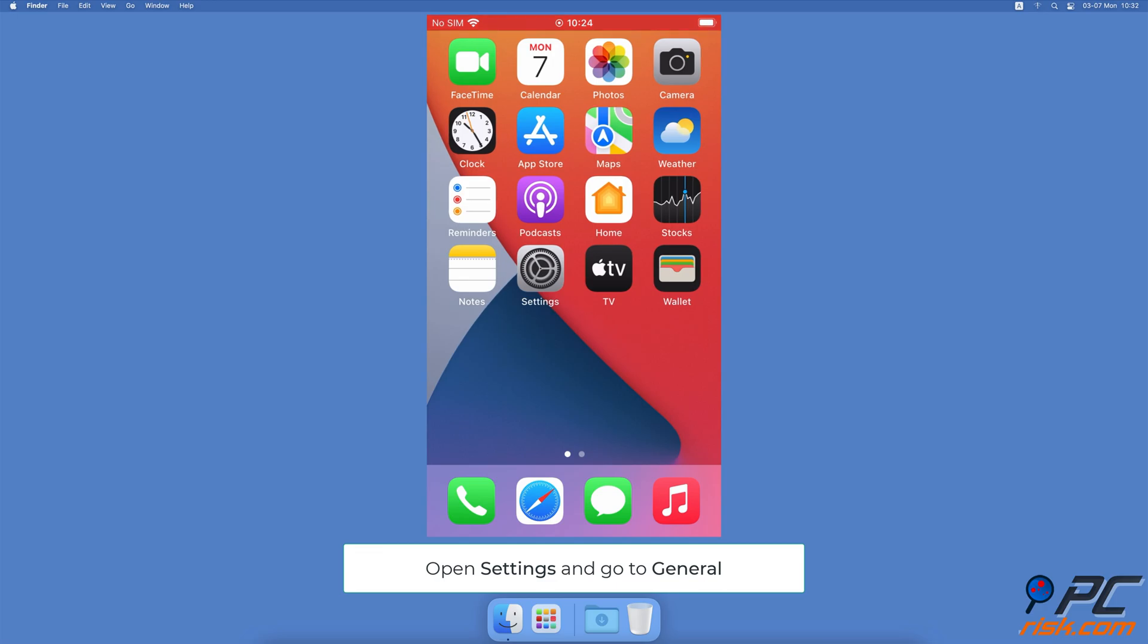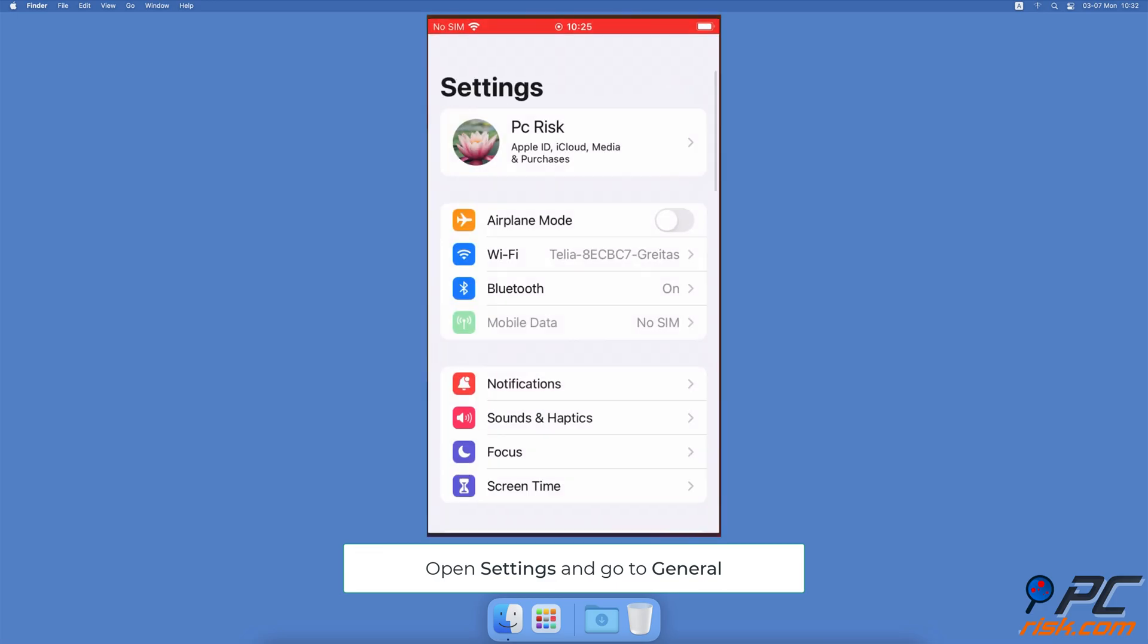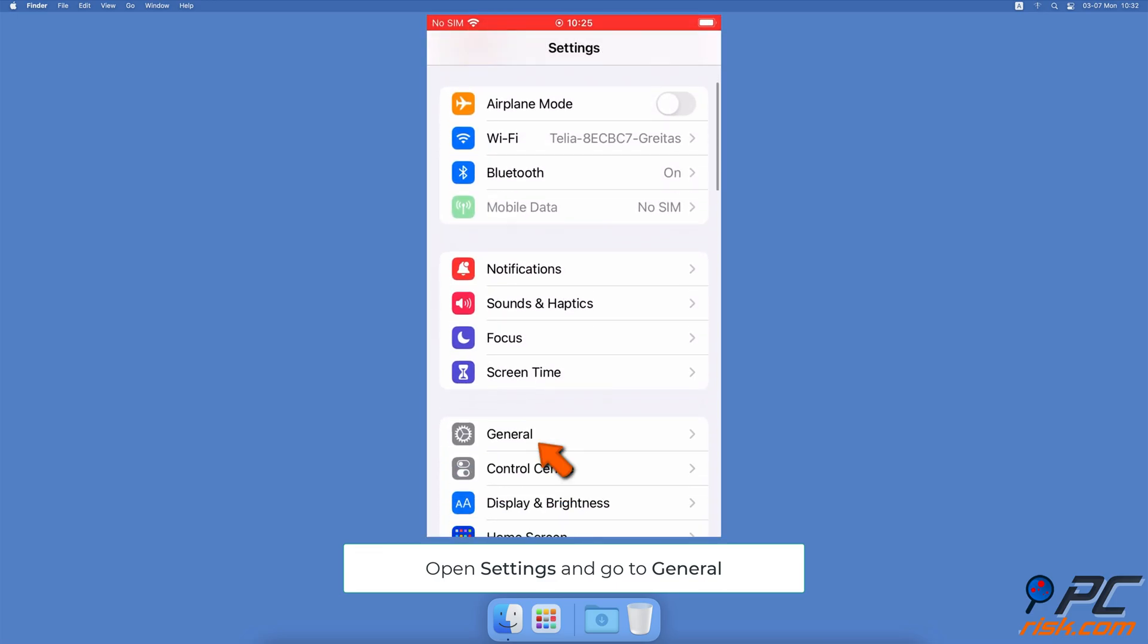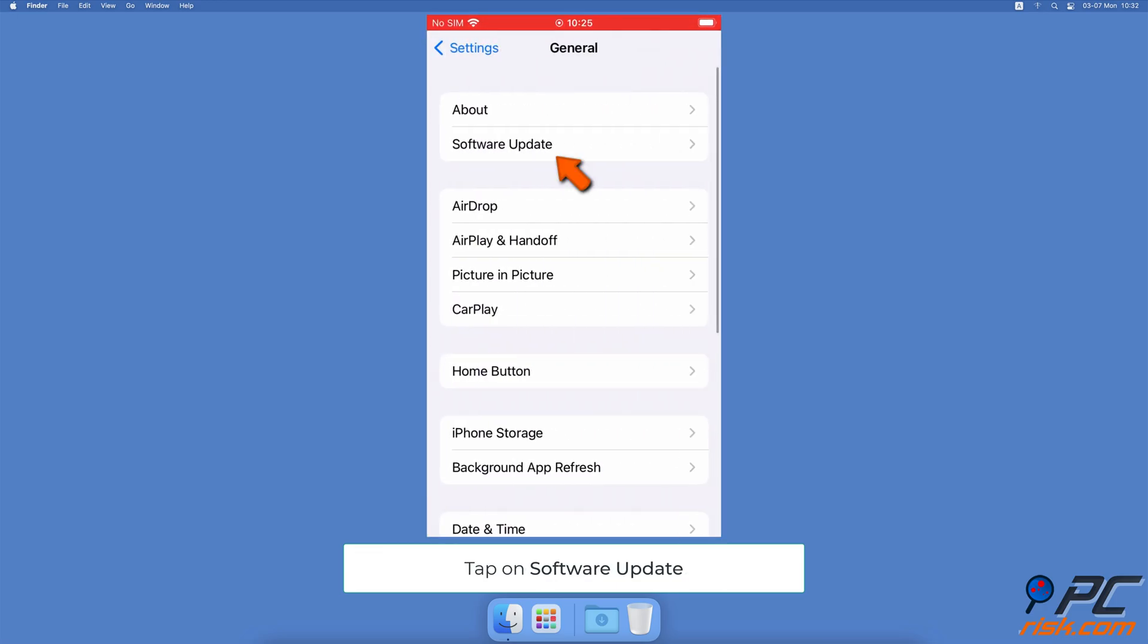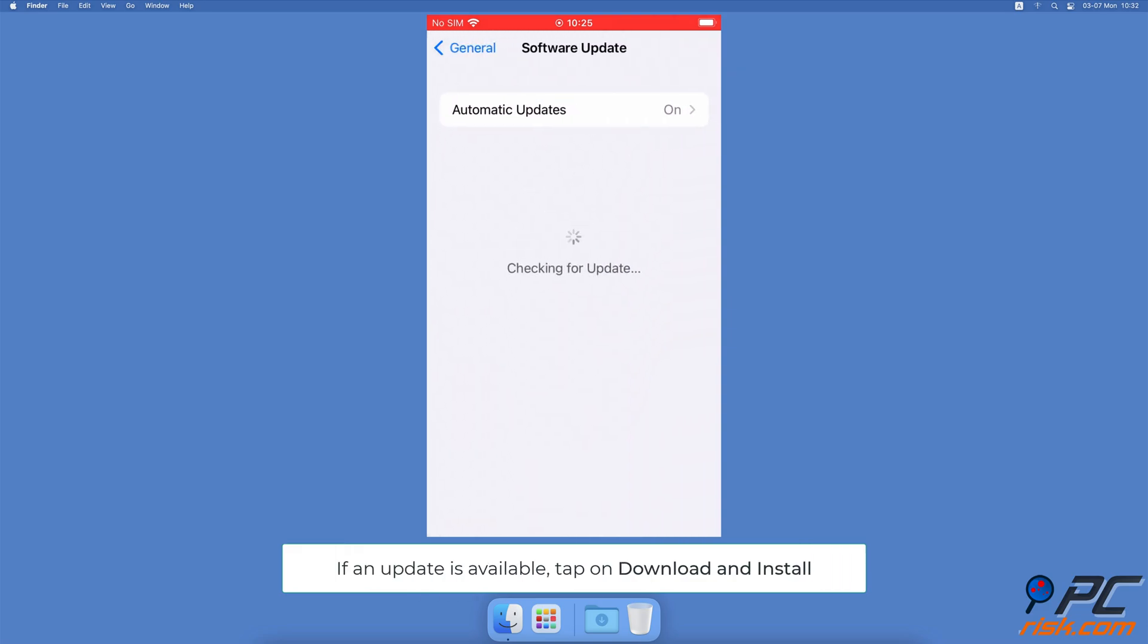Update your iPhone. Open the Settings app, go to General Settings, tap on Software Update. Wait while your device searches for updates. If found any, tap on Download and Install.